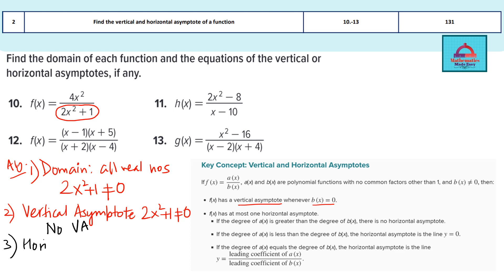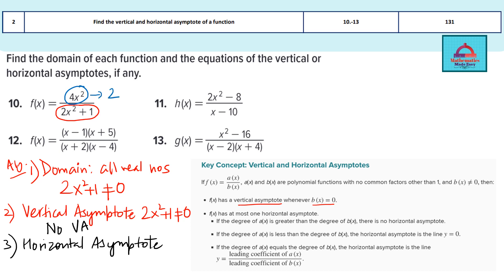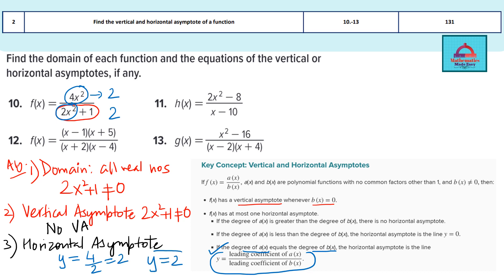Now for the horizontal asymptote of question 10 — I'll use VA for vertical asymptote and HA for horizontal asymptote. Comparing the degrees: the maximum power of the numerator is 2 and the maximum power of the denominator is also 2 — both equal. So we use the formula y equals the leading coefficient of the numerator divided by the leading coefficient of the denominator. The leading coefficient of the numerator is 4 and of the denominator is 2, so 4 ÷ 2 = 2. The horizontal asymptote is y = 2.